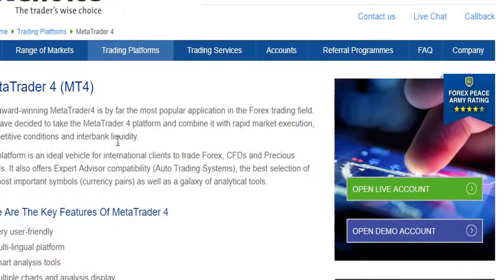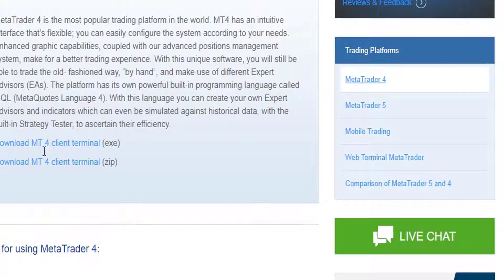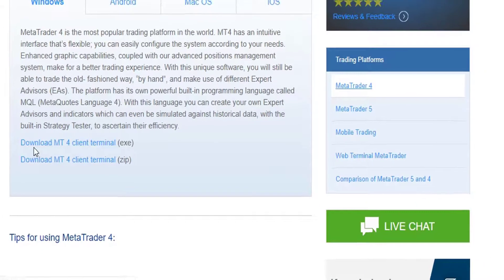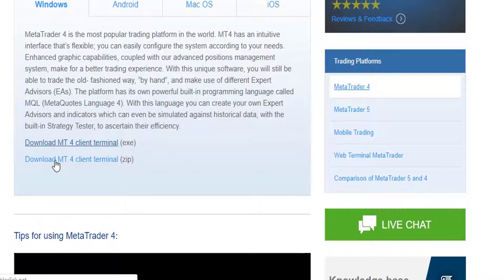Once you click on MetaTrader 4, it will take you to a page where you can download MetaTrader 4. This is the executable file, and this is the zip folder — just click on this.